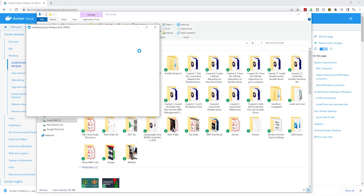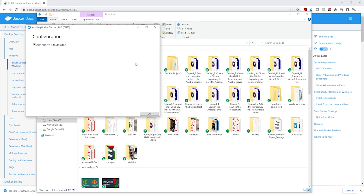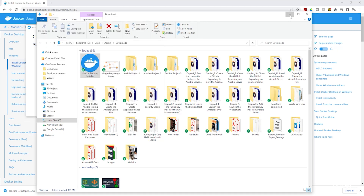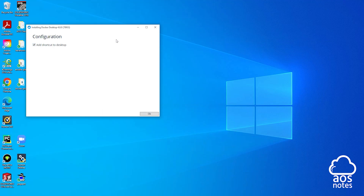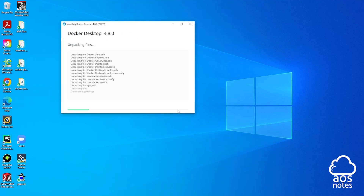Then click 'Yes'. Once you click yes it is going to open the configuration window. Click 'OK' and there you go — it has started installing Docker on your computer.